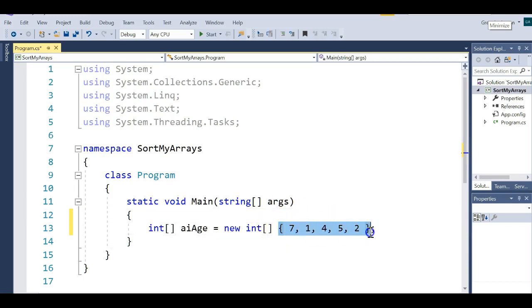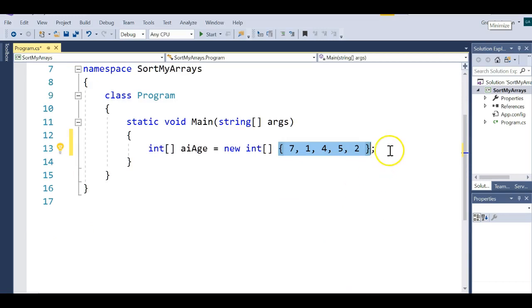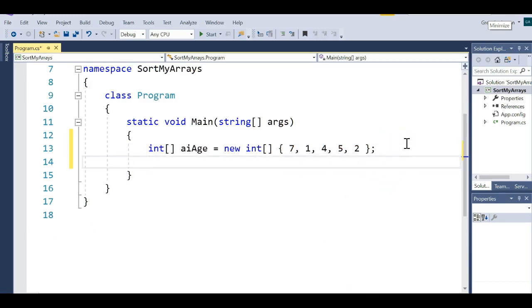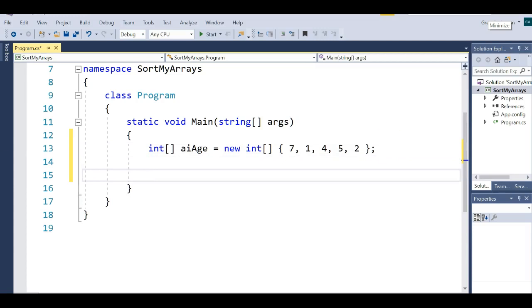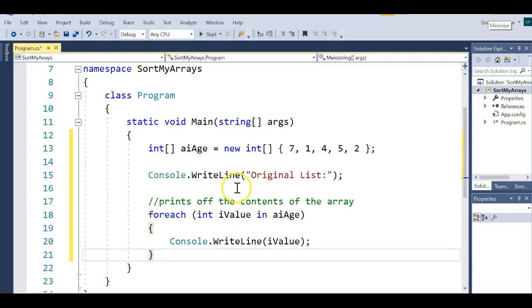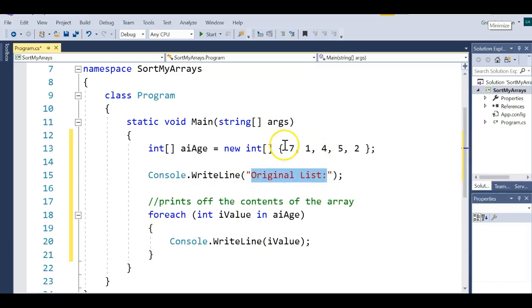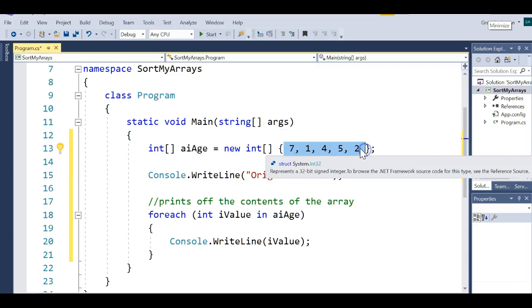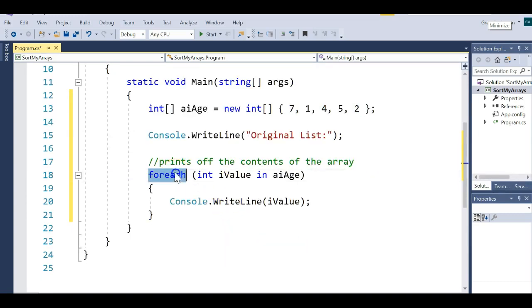I've done that because I know the values. If I didn't know the values, I could have always asked the user to enter their values. Next I'm going to print off all the elements of that array. I'll paste in some code I've written before — a Console.WriteLine that says 'original list' — and this will print off the contents of the array as it was first declared. I'll use a foreach to do this. You could use a for loop, but foreach works with collections, and an array is a collection.